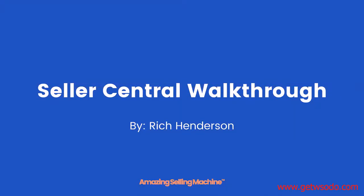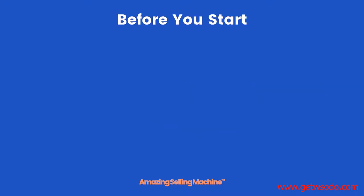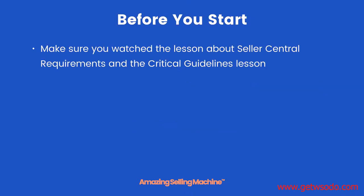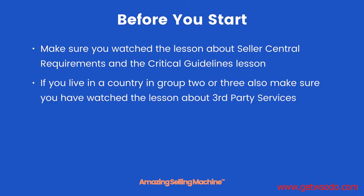Seller Central walkthrough. In this lesson you're going to learn how to create your Seller Central account the correct way. Before you start, make sure you watch the lesson about Seller Central requirements and the critical guidelines lesson. If you live in a country in group two or three, also make sure you have watched the lesson about third-party services.